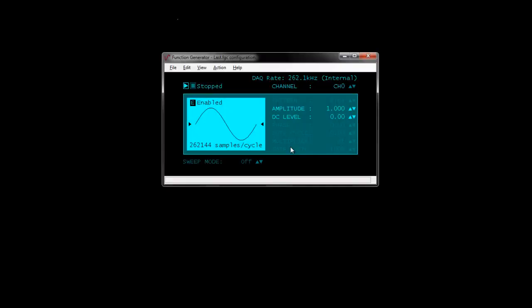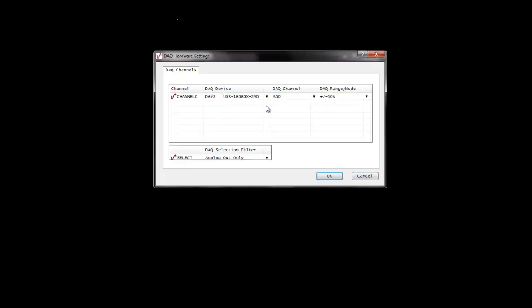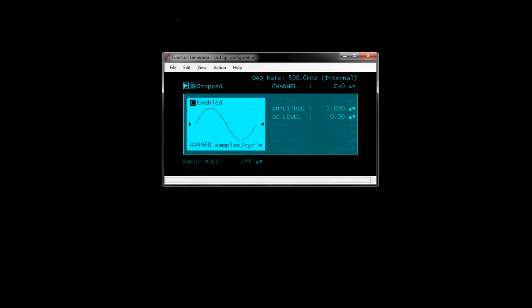Now I will demonstrate the function generator, which generates waveforms for analog outputs. To launch it, select the function generator and click Run. Select File > New to configure the hardware. TracerDAC will output a waveform to analog output 0 on a USB 1608GX2AO. Click OK to save your settings.